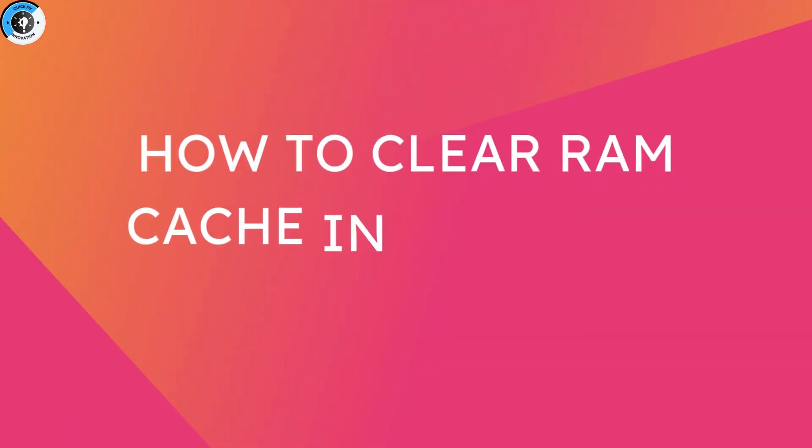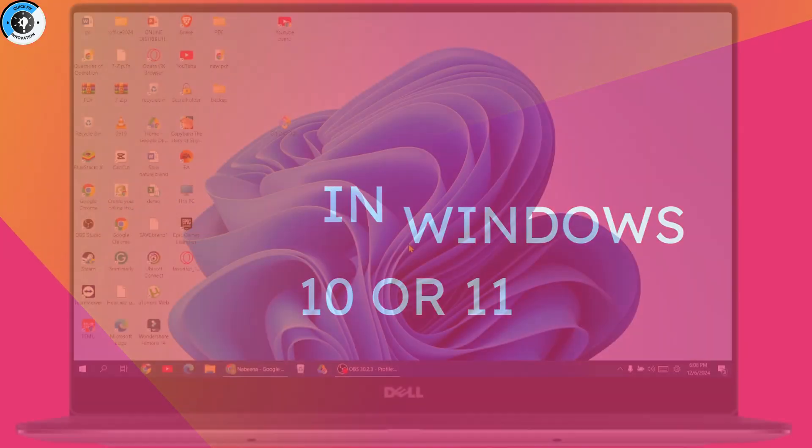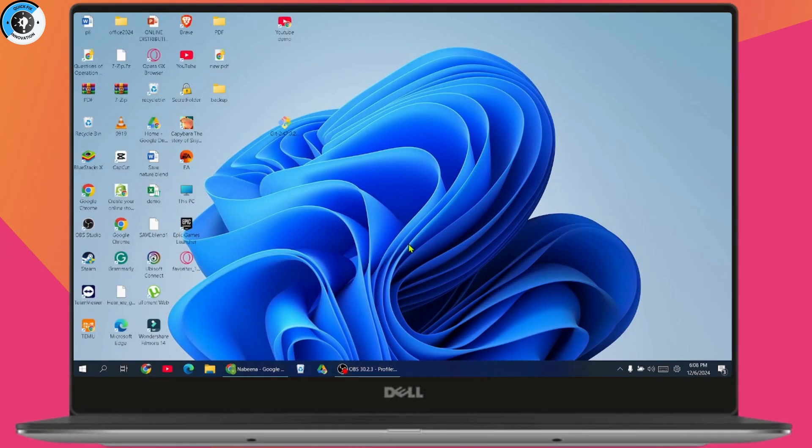How to clear RAM cache in Windows 10 or 11. If you want to clear RAM cache in your Windows 10 or 11, here's what you need to do.